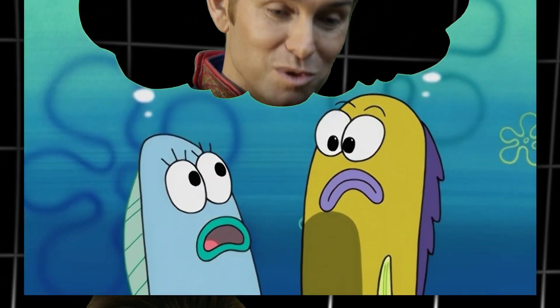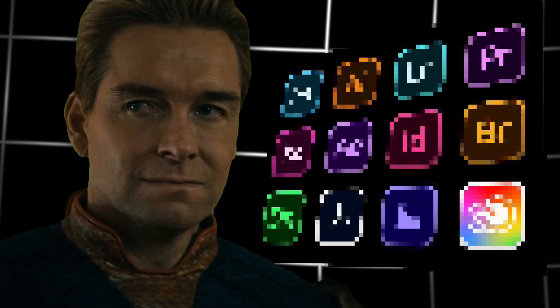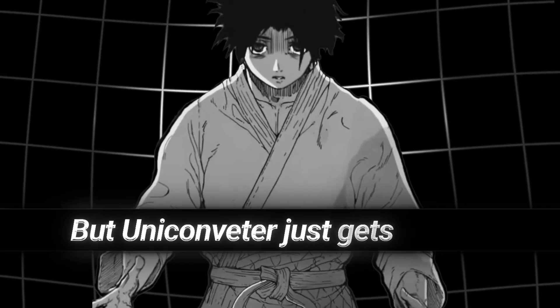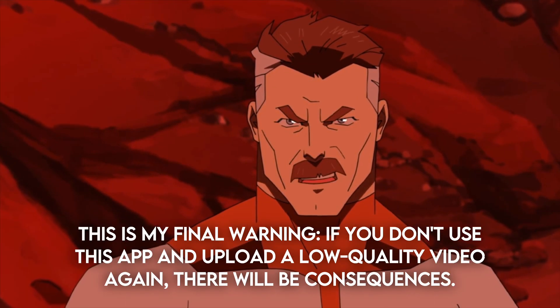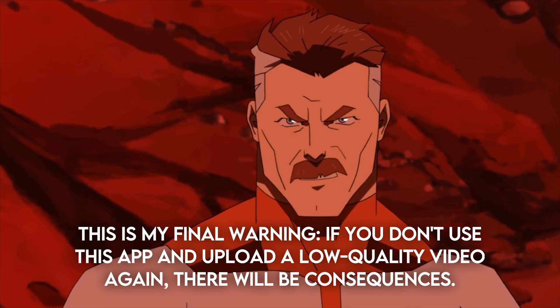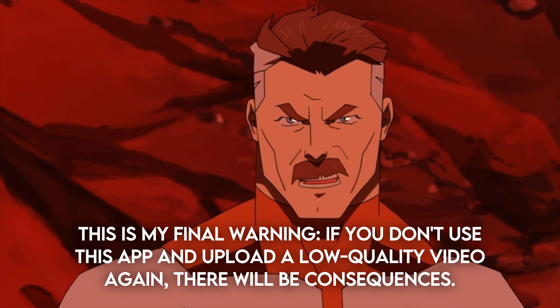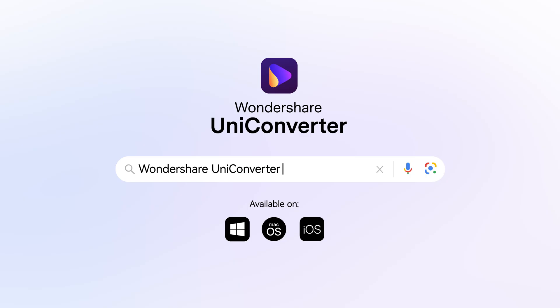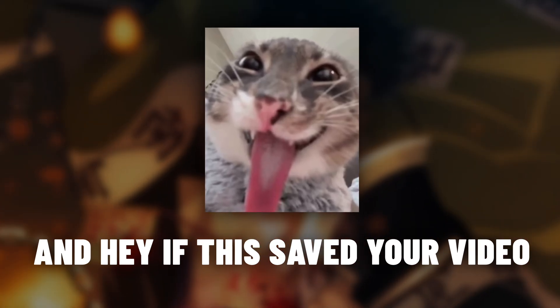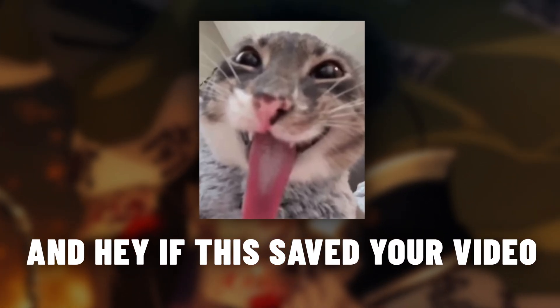I've tested a lot of tools, but Uniconverter just gets it right. No plugins, no sketchy workarounds — just cleaner uploads every single time. So if you're done with pixel soup, grab the link in the description. If this saved your video, drop a like, comment your worst upload moment, and hit subscribe.